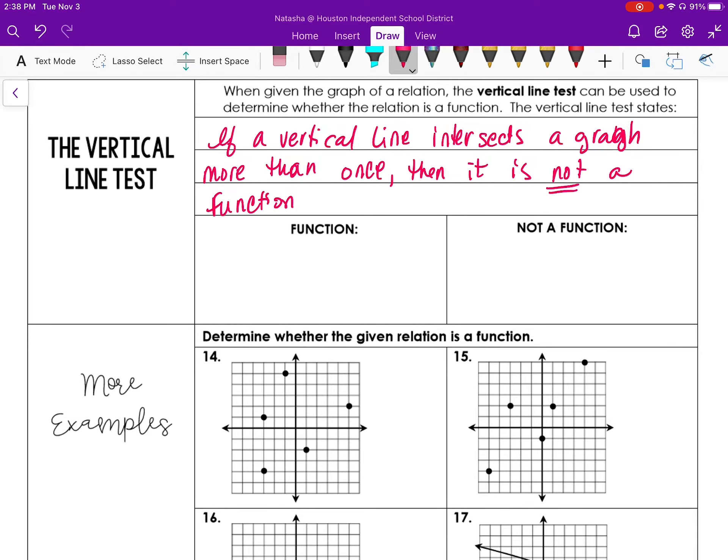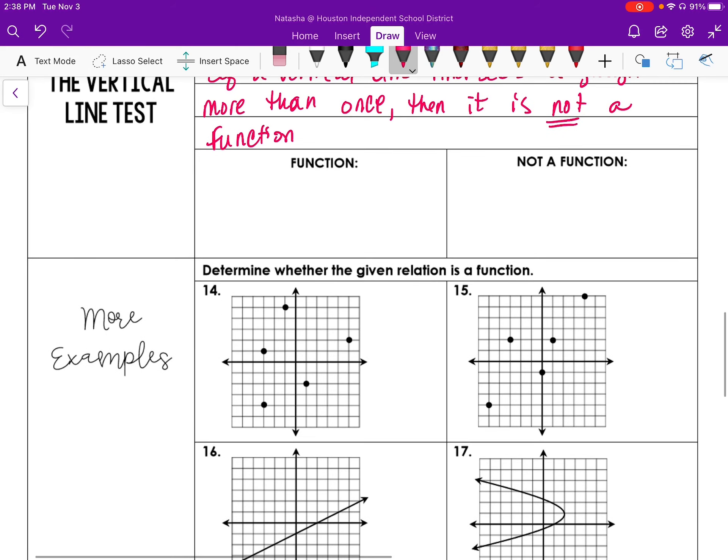Identifying whether or not a graph is a function, all we need to do is use the vertical line test, the VLT. When we draw a vertical line, if it intersects the graph more than once, it is not a function. Now what that means is up and down.